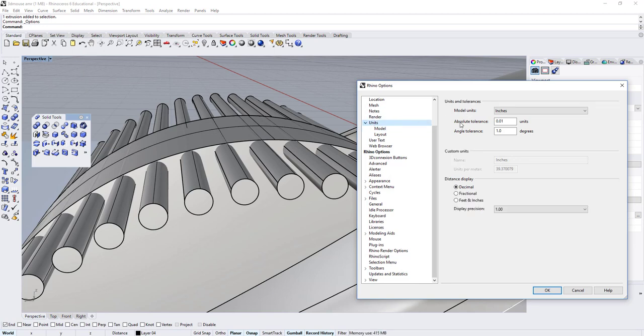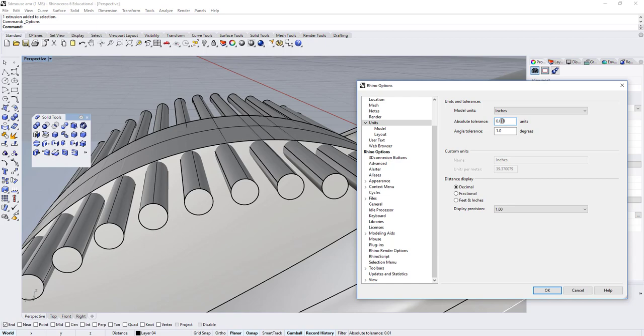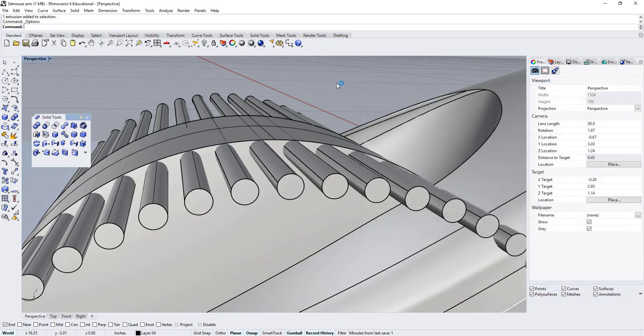You've got here Absolute Tolerance. Whenever you work on small objects, I recommend that you work at least in a thousandth of an inch, or even ten thousandth of an inch, and then click OK.